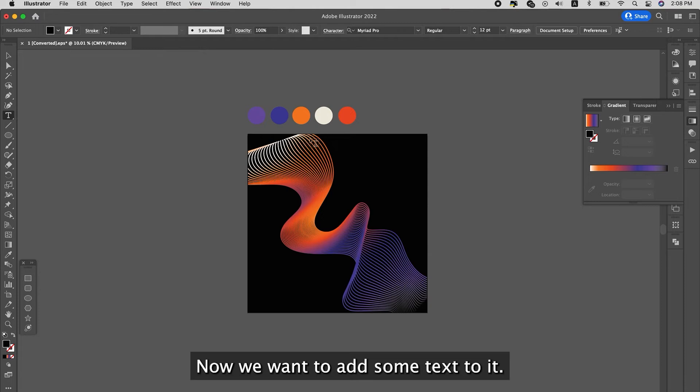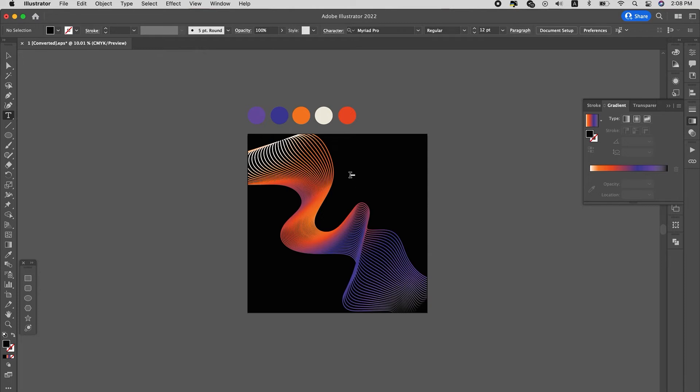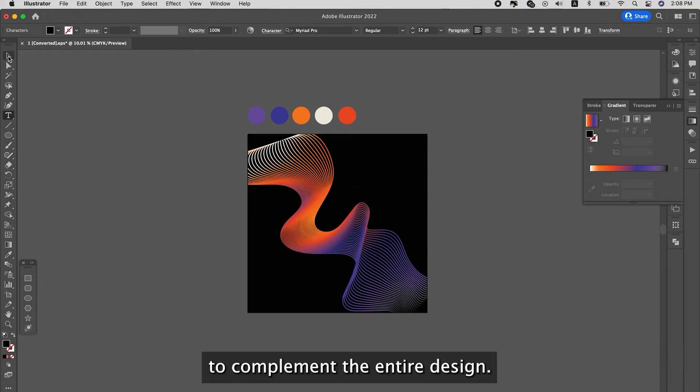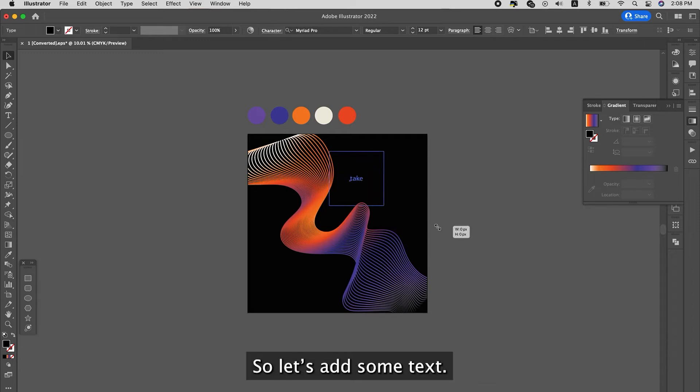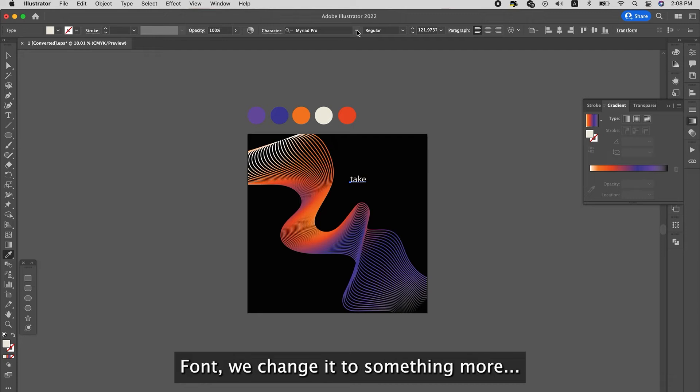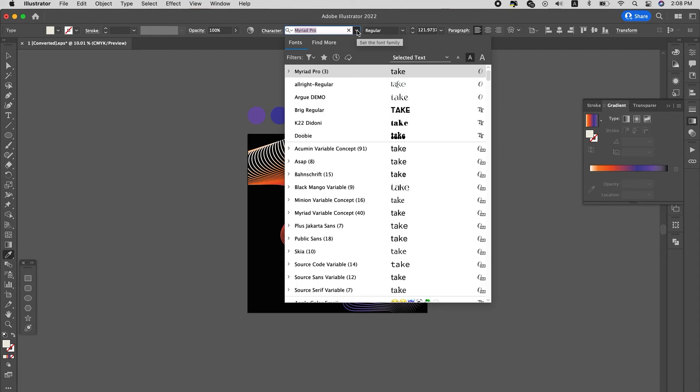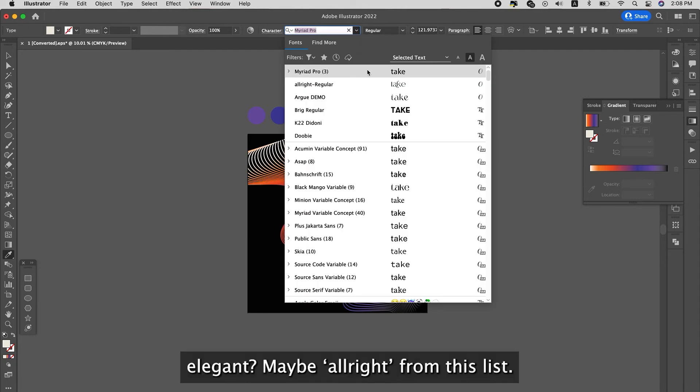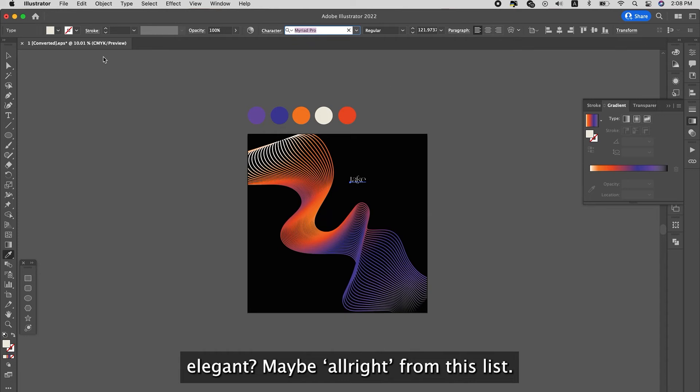So now I'm going to add some text to it to complement the entire design. So let's add some text. We'll change the color to white, the font, change it to something more elegant. Maybe I'll take this out.